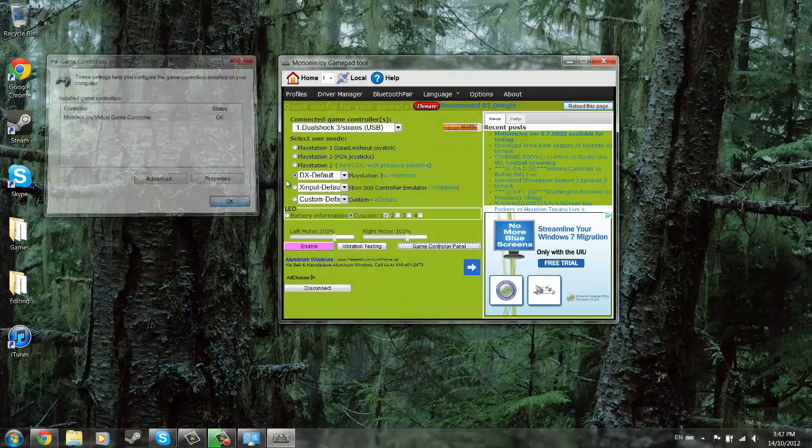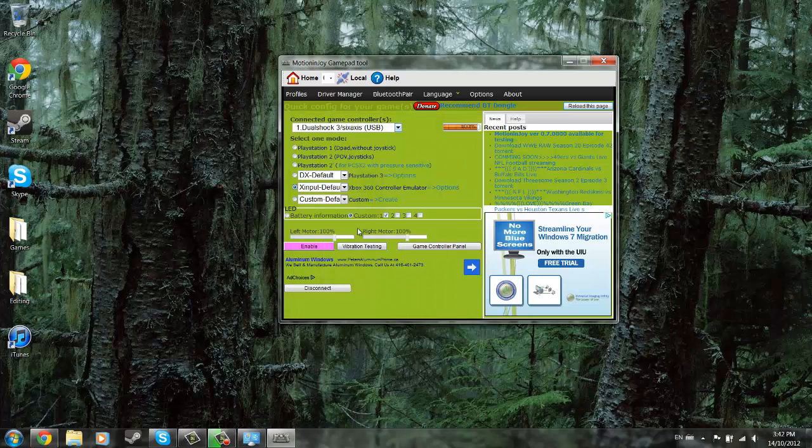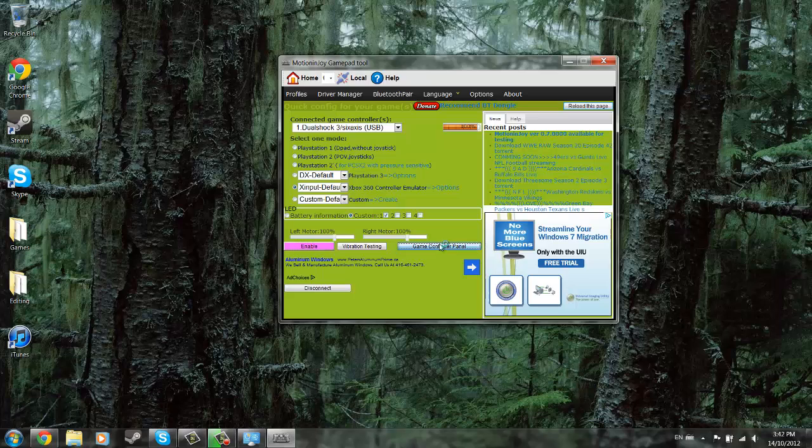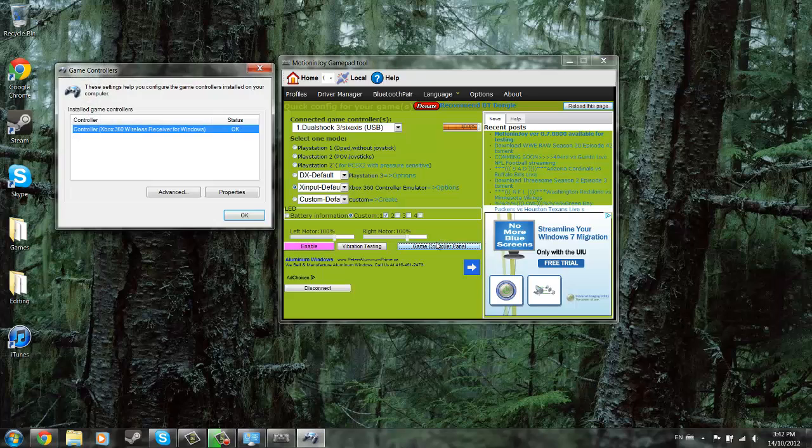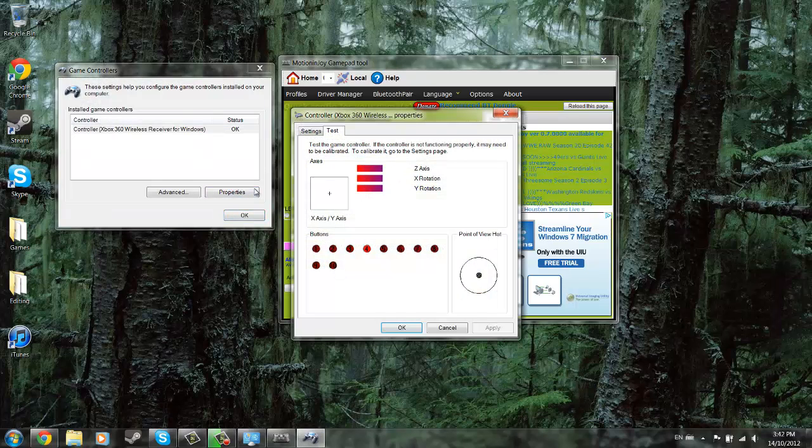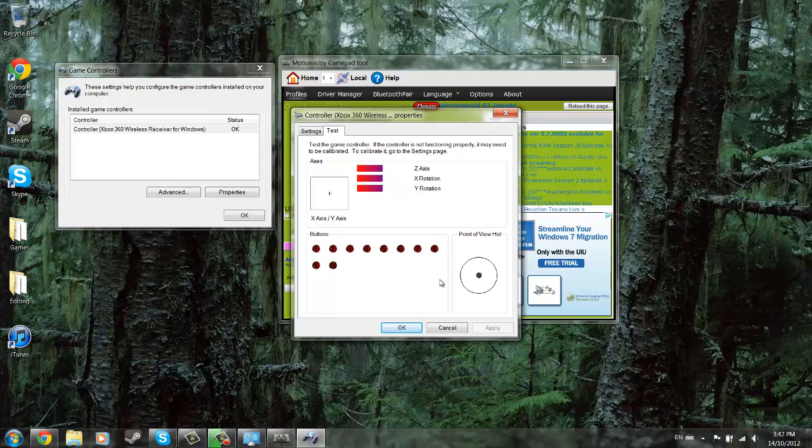And then I prefer the Xbox 360 controller, but it might install something differently, that's why I suggest you do the PlayStation 3 one first. So click the Xbox, enable it, game controller panel, properties, and there you go.